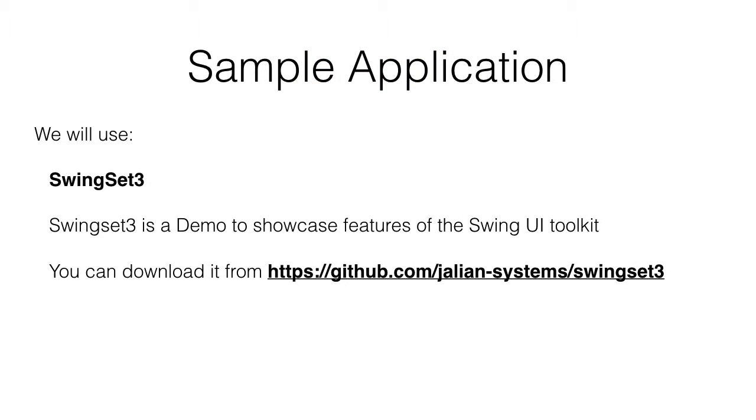For this demo, we will be using the SwingSet 3 as the sample application. SwingSet 3 is a demo to showcase features of the Swing UI Toolkit, which you can download from the URL that is displayed on screen.